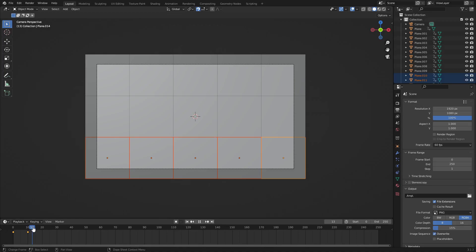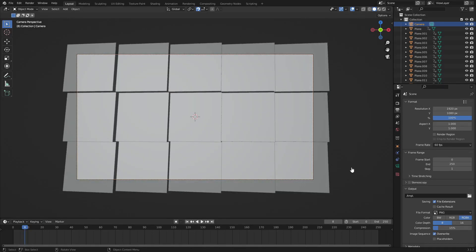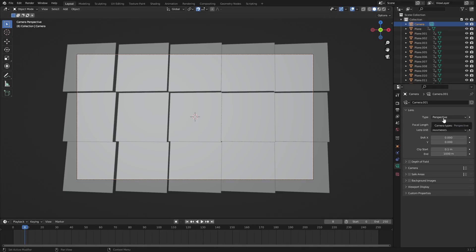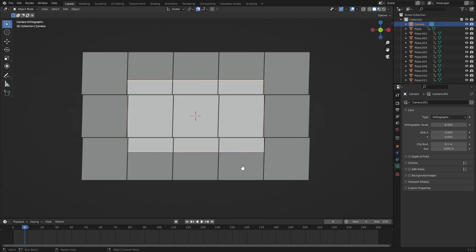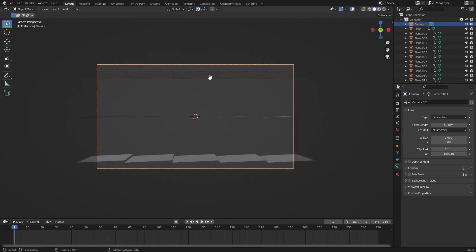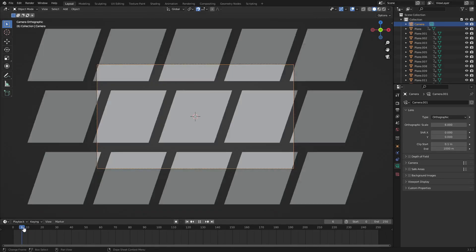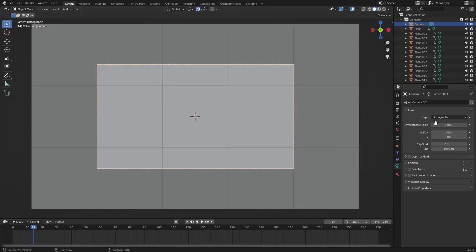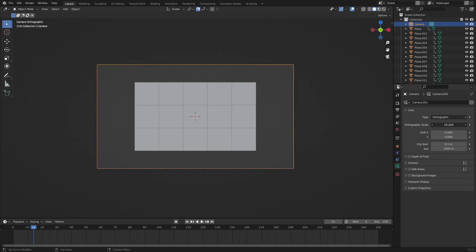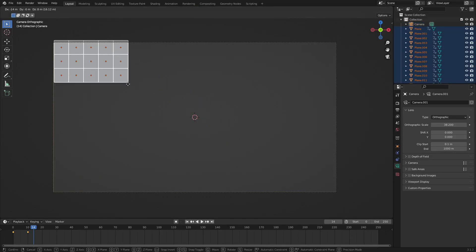Now let's set up our camera. If you want the squares to be this big that's fine, but I want to move the camera back a bit. Select the camera, go to Object Data Properties, and change the type from Perspective to Orthographic. With perspective, the planes at the top and bottom look skewed because they're not straight to the camera. Switching to Orthographic fixes that instantly so nothing looks awkward or weird.